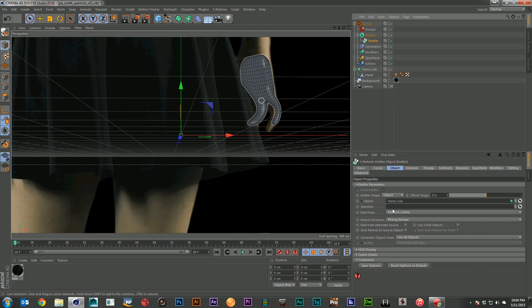There are different ways we can control where the particle emission is going to come from on the geometry. The first place here is with the selection tag. I could come in, make a selection on the geometry, fill in the selection tag here and I could limit it that way. And for Doctor Who that's exactly how I did it. I just selected certain polygons on the face and said only emit particles from that selection.